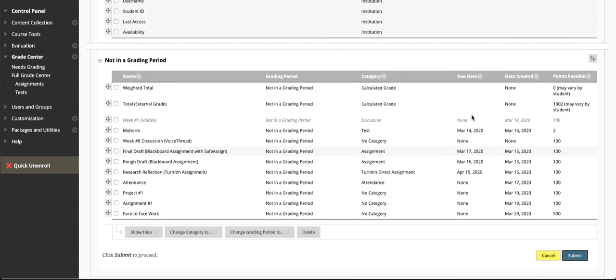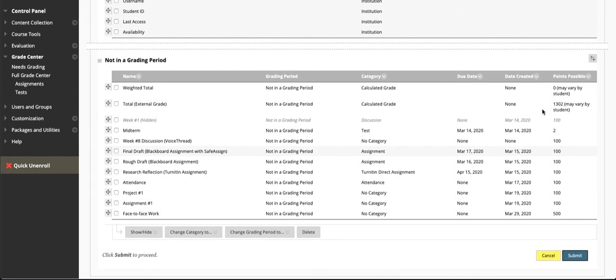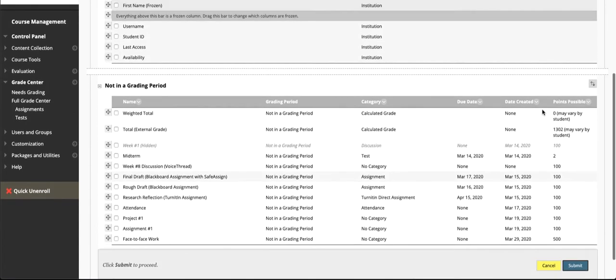It also shows you the due date that you have set, the date that you created it, and the points possible. If you really want to look at where your total column is or where those points are coming from, one way to do it is to look at this course management page.